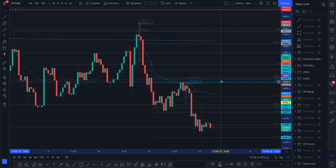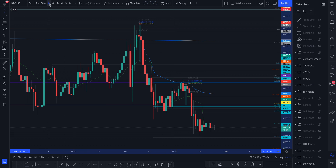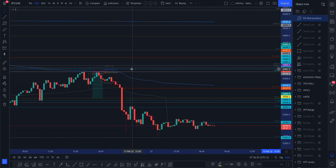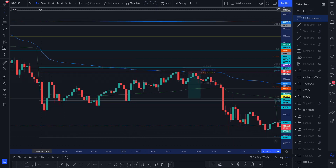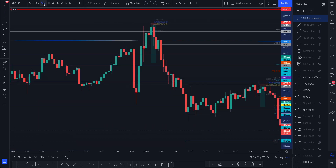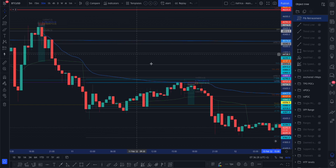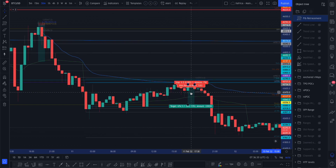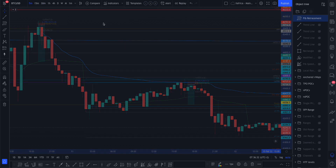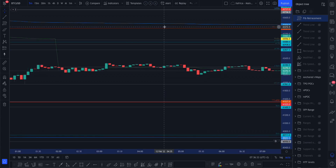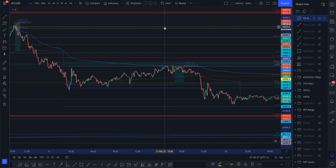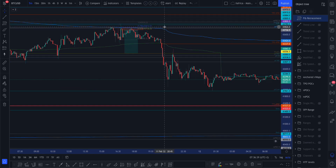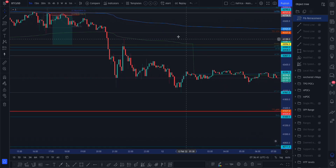Once you see that, you start zooming in. You go down — I was on the one hour there — you start going down to the 15 minutes, start watching it. I always look at all levels: 30 minutes. That was the 30 minutes where those long wicks started showing. And then you go down to the 5 minutes. There you go — there's your trade. It was that anchored VWAP, because these are now daily or recent levels.